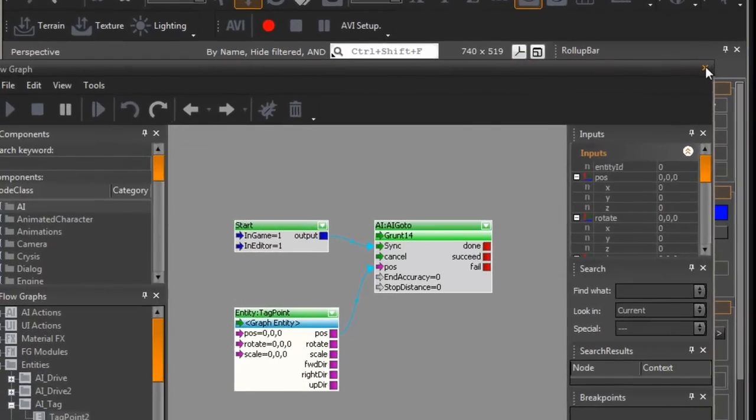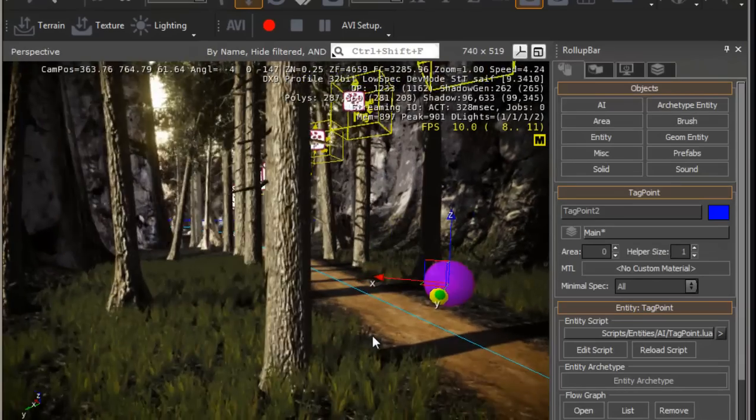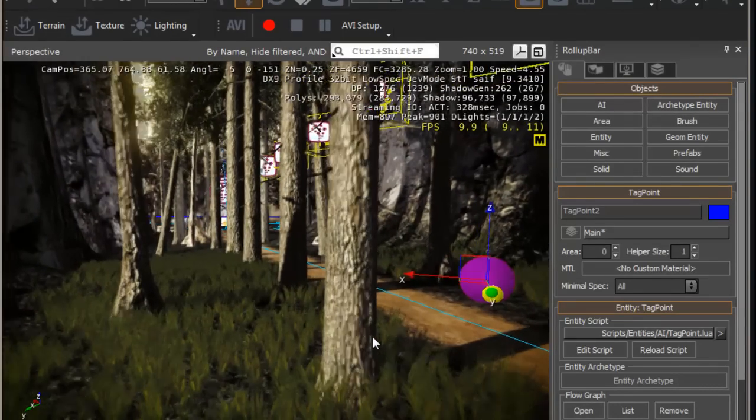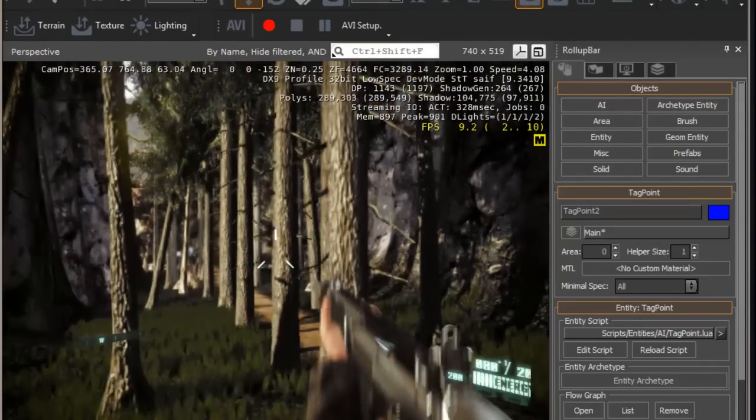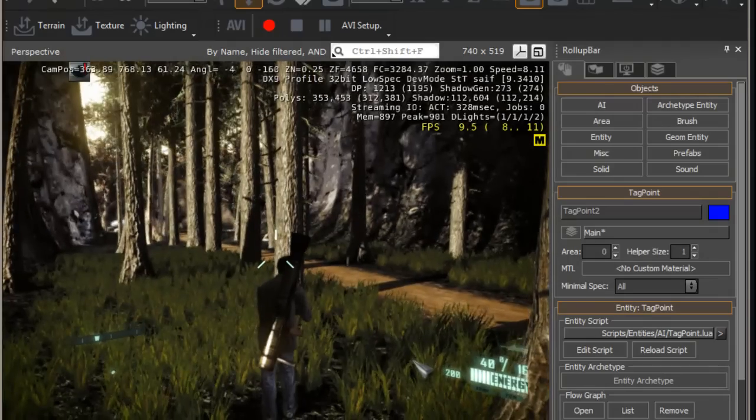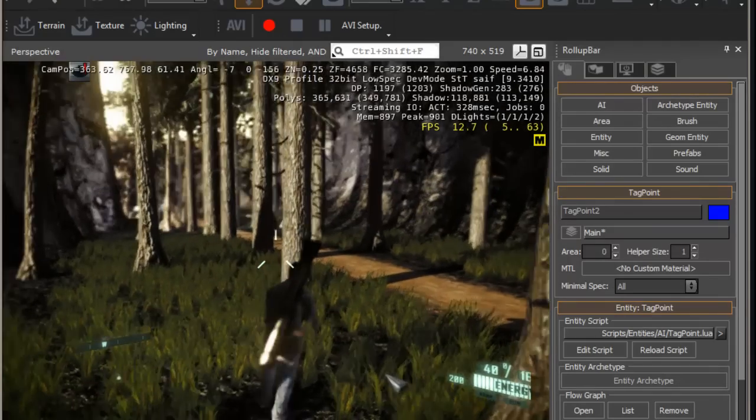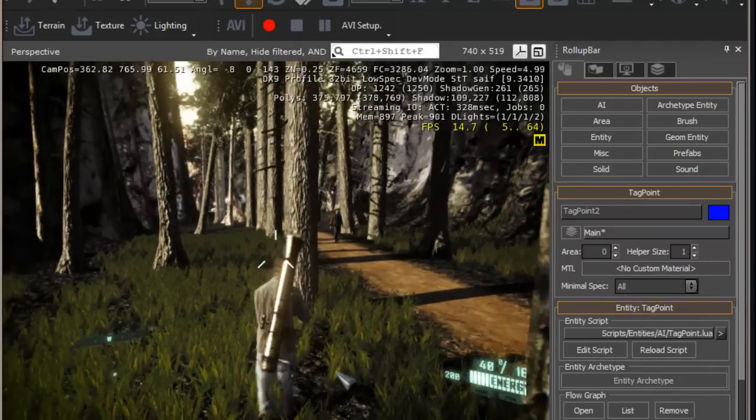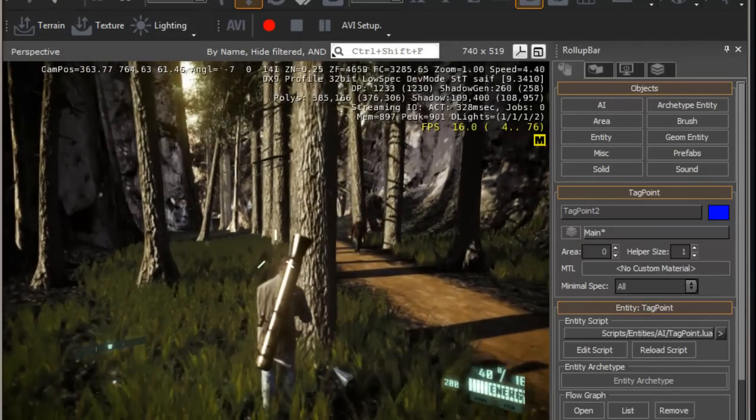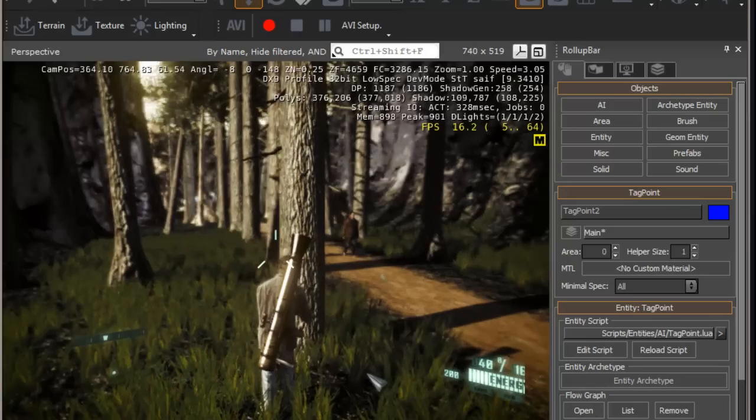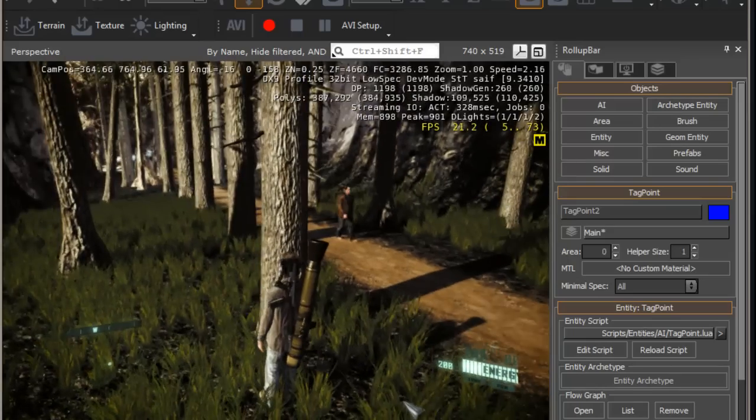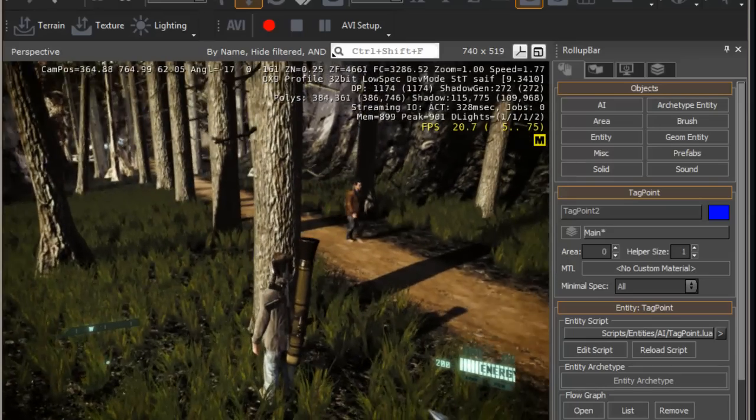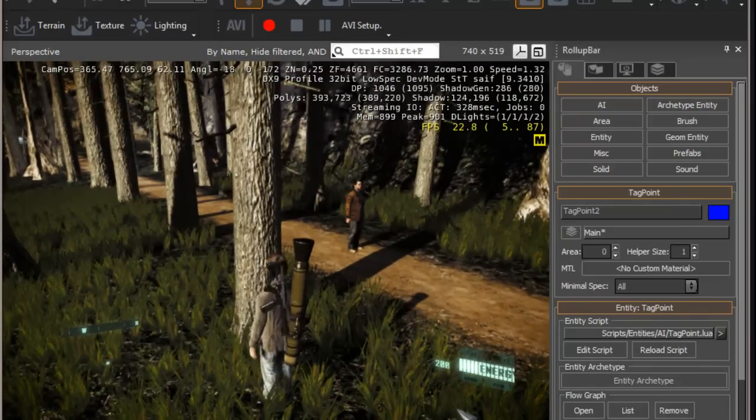Just close this window. Make sure you're on the view of the AI, or he's going to start chasing you. Go into the game. Just watch him walk into the tag point. There you go. And that's it.